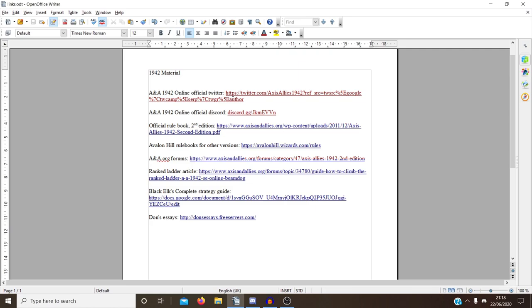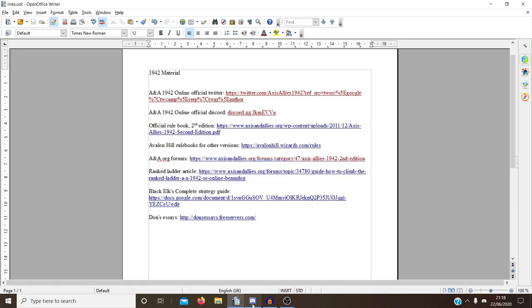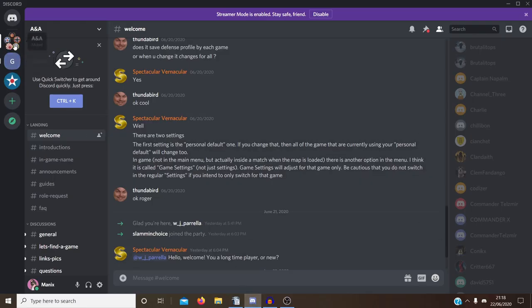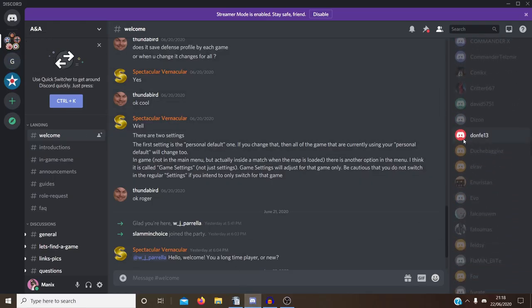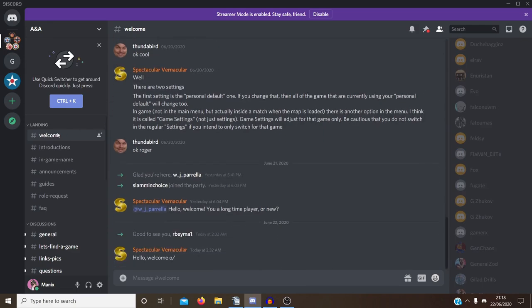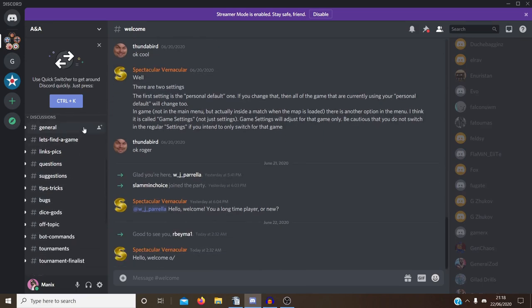Also, this is worth knowing. I'm not sure if anyone knows about this, the official 1942 Discord, which I'm a member of. It's got a lot of players on here, which is cool. It's got a lot of different sections that are worth looking through, like discussion sections with strategies and that kind of stuff.